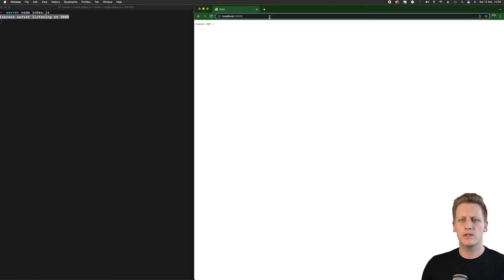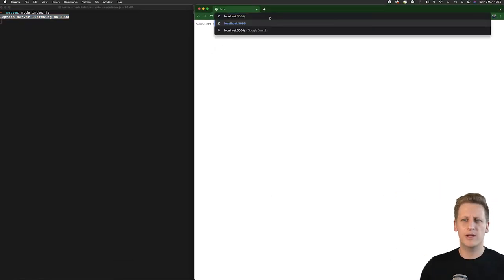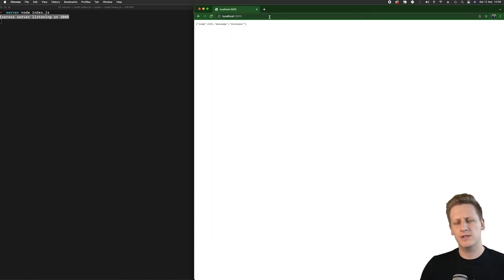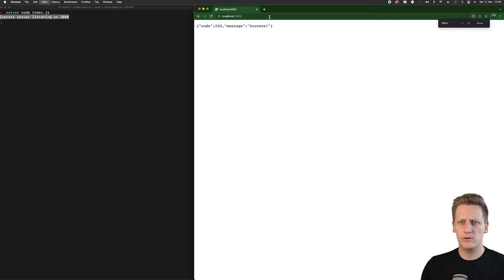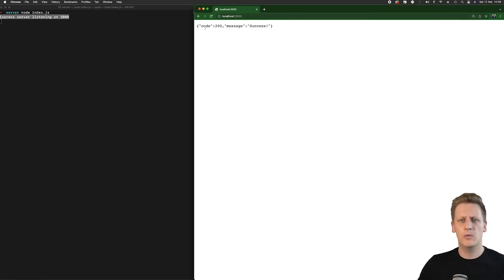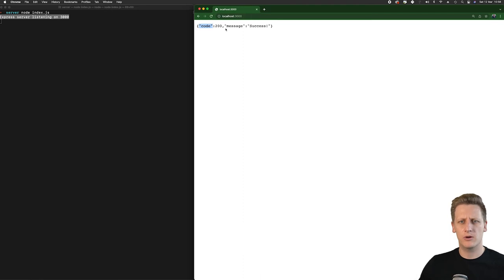Now instead of just hitting localhost, I'm going to navigate to the slash route. You'll see if I hit enter - I'm just going to make this a bit bigger for you to see - we get our JSON object that we defined in the response. We see our code is 200 and the message there is success.